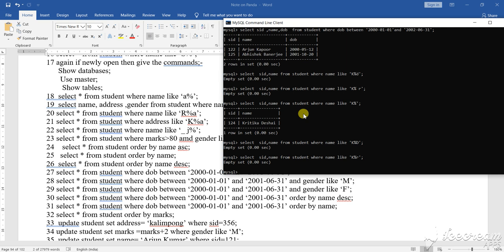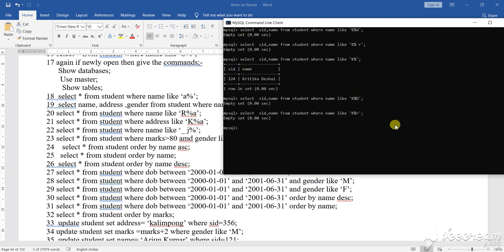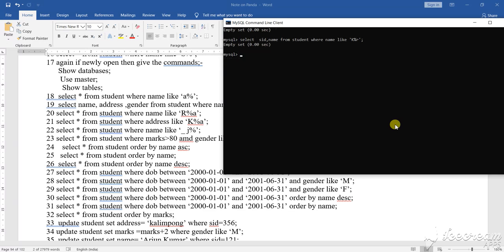Dear student, now I have shown you the percentage using a percentage and all. So now suppose I will going to show you some clause that is a between clause.